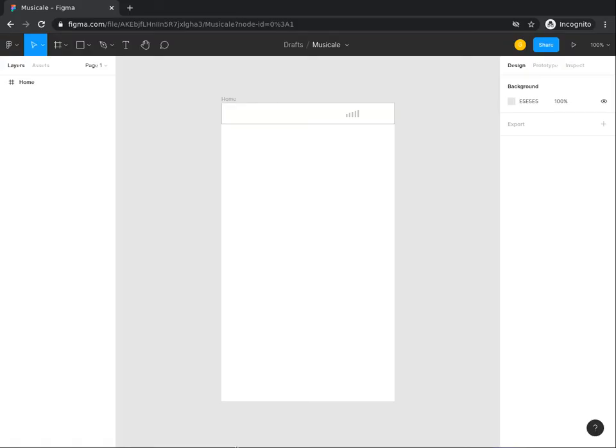Draw a battery icon and add it to the taskbar. You can pause the video while you execute this task.